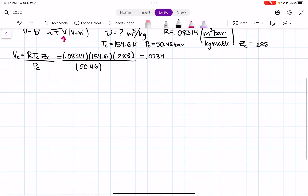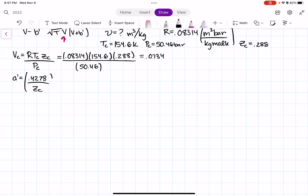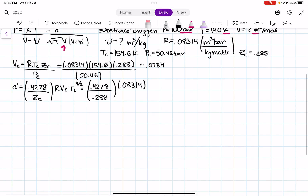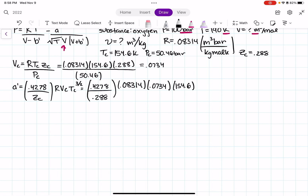Now that we have VC, we can solve for A prime. The formula for A prime involves R, the critical volume VC, and the critical temperature TC raised to the exponent 3/2. Plugging in: R = 0.08314, VC = 0.0734, and TC = 154.6 raised to 3/2. Once you plug everything into the calculator, you get A prime = 17.4248.